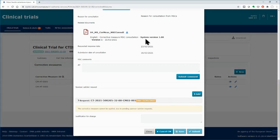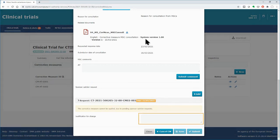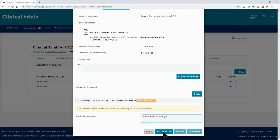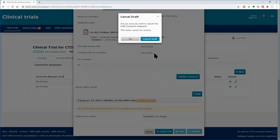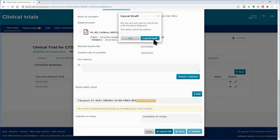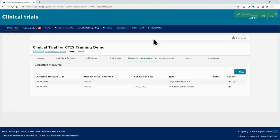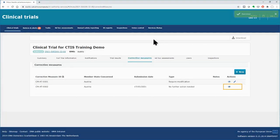Before using it, you need to type the justification for changing the type in the respective field at the end of the form. Then cancel the corrective measure using the respective button. In the list, you can only view the corrective measure after cancelling it — you cannot edit it anymore. The pencil icon has disappeared.